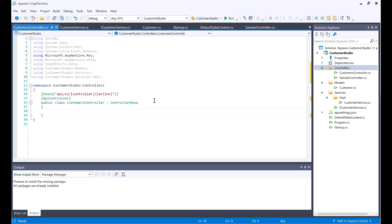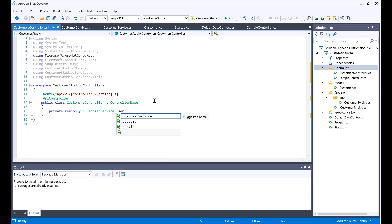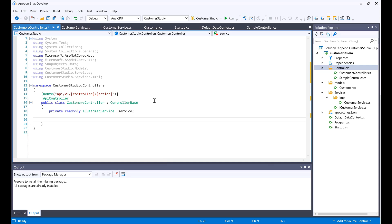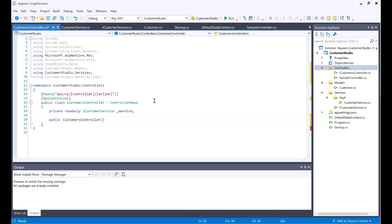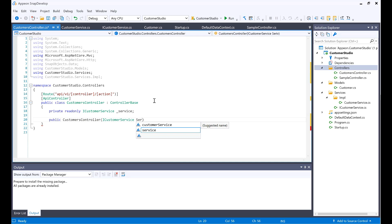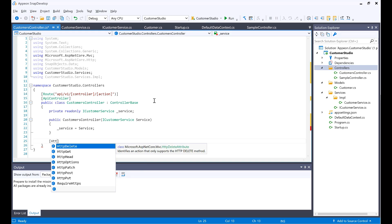Now that we have all this available, I would create a private read-only variable of the iCustomerService type named _service. I will create a public CustomersController constructor, passing in the customer service so we can initialize this service.